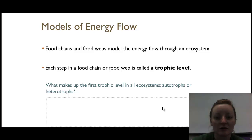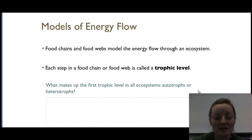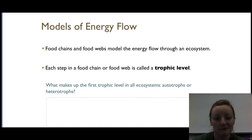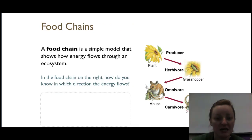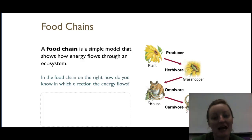Models of energy flow — there are three ways of representing them: a food chain, a food web, or a triangle pyramid model. The first trophic level of all ecosystems is always going to be an autotroph — you always start with producers. In a basic food chain, a producer goes to an herbivore, then to an omnivore, then to a carnivore, though it doesn't necessarily have to be in this exact order.